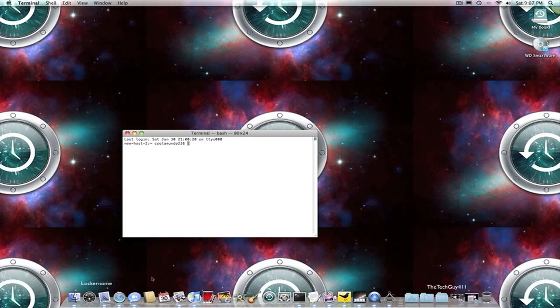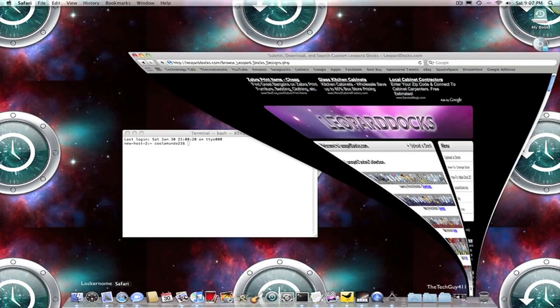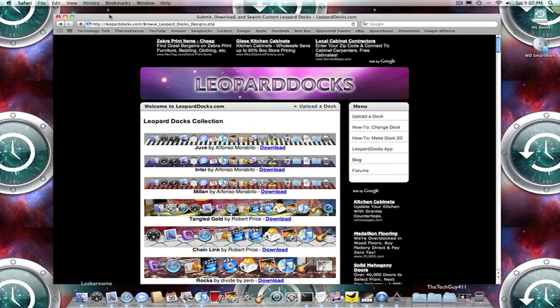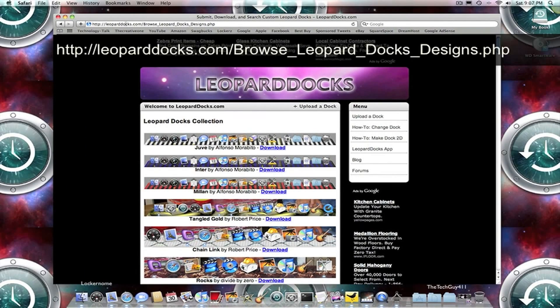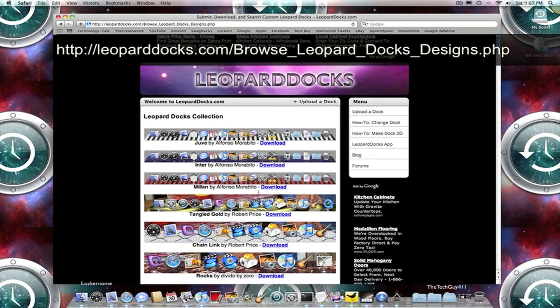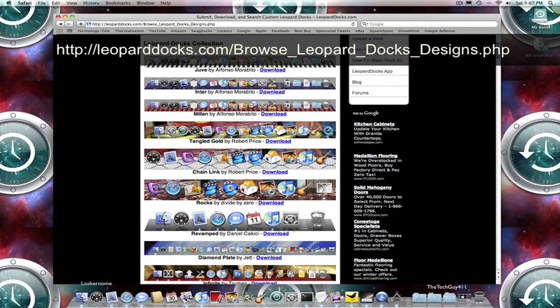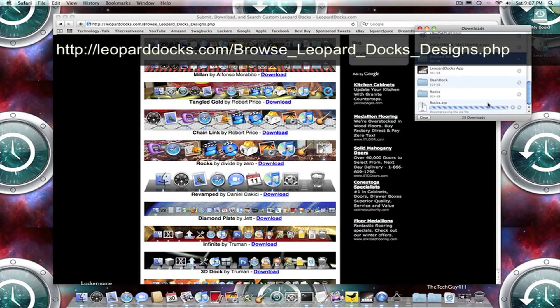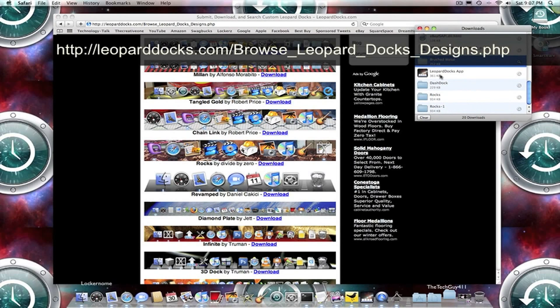So what you're going to want to do is head over to your preferred web browser. Then you're just going to open it, and then you're going to want to go to this website right over here. Once you do that, you're just going to scroll through all the different Leopard Dock collections that they have, and click your favorite one. So after you find your favorite one, you're just going to press Download. Very simple, takes about a second to download.